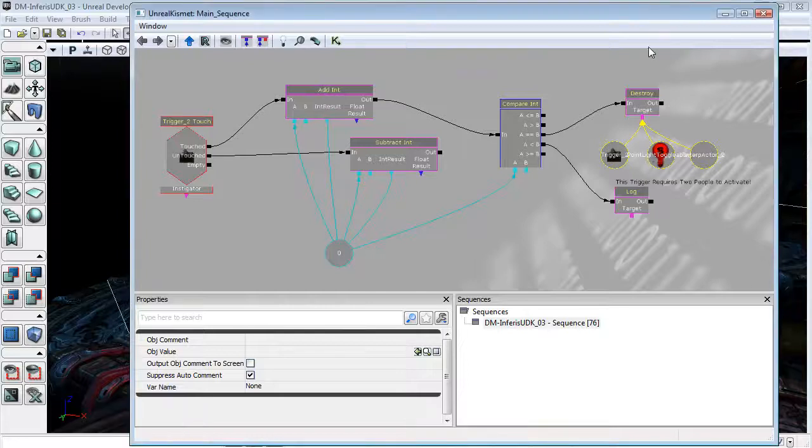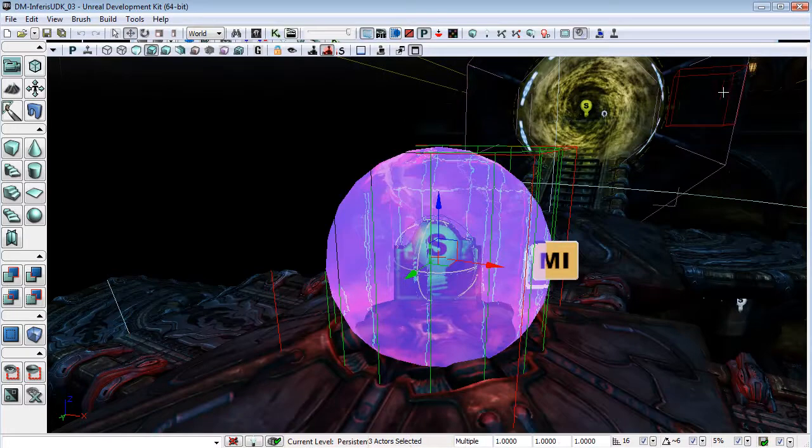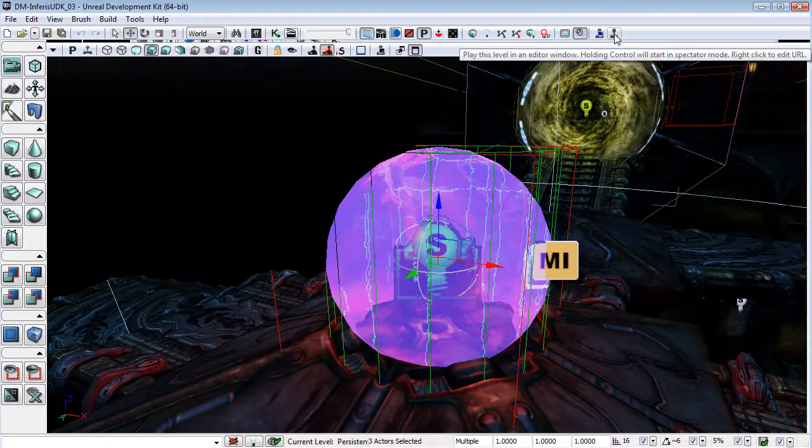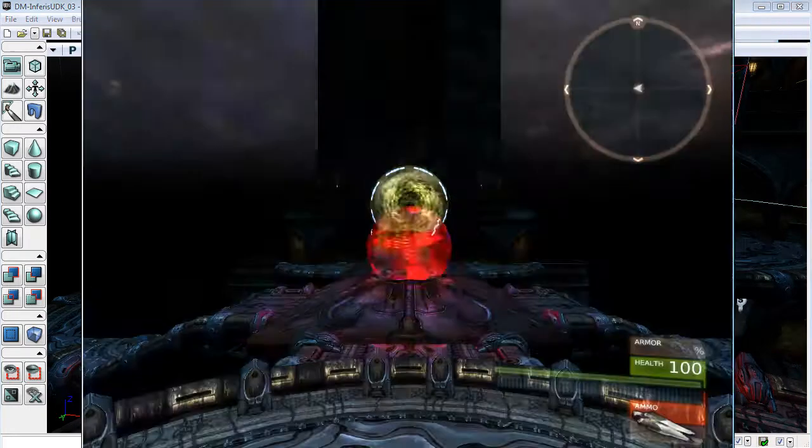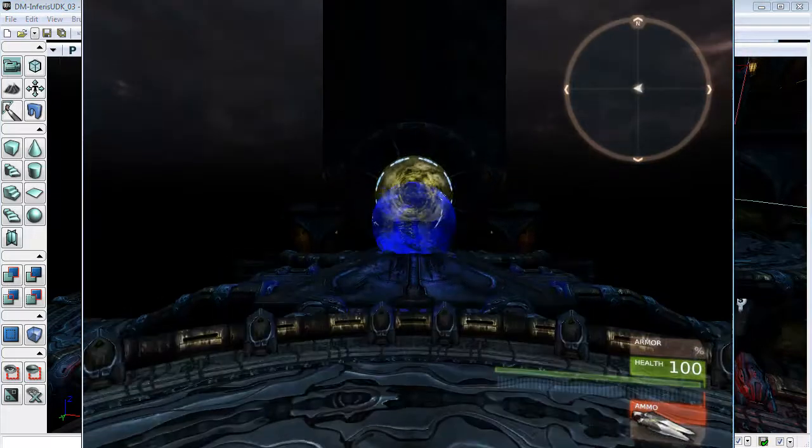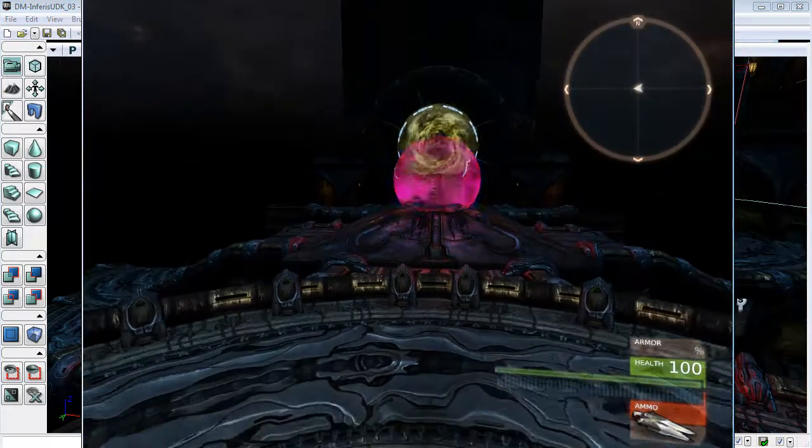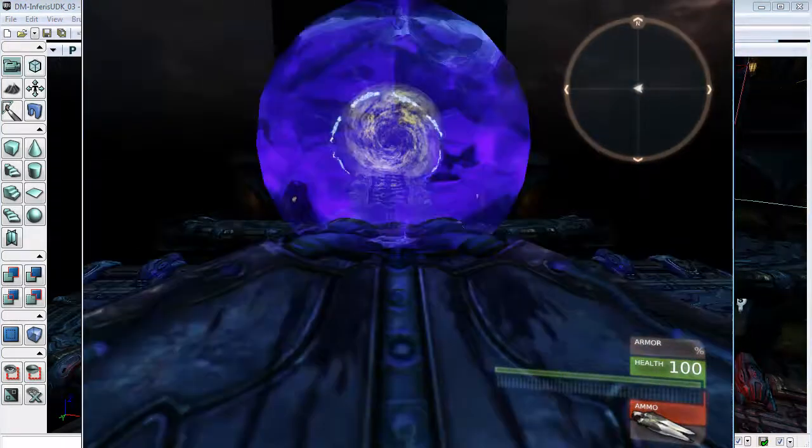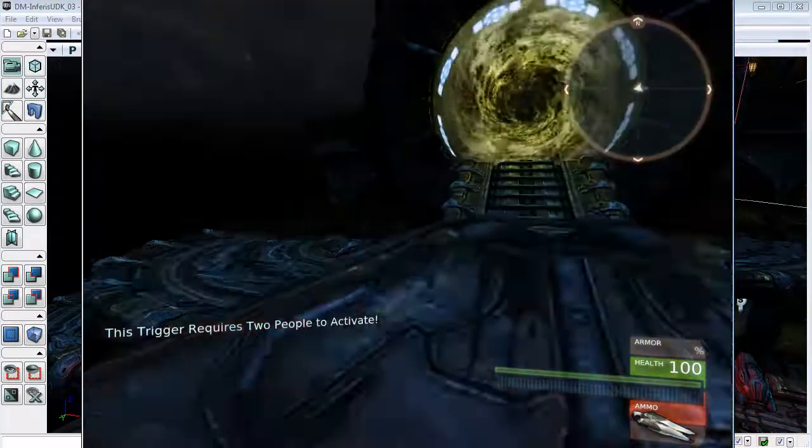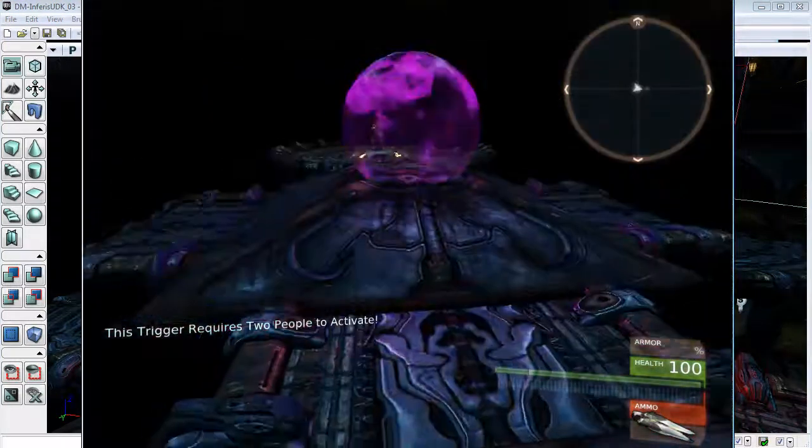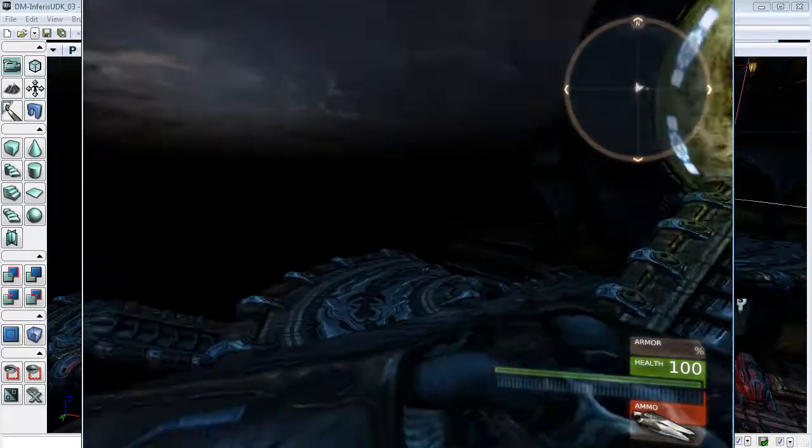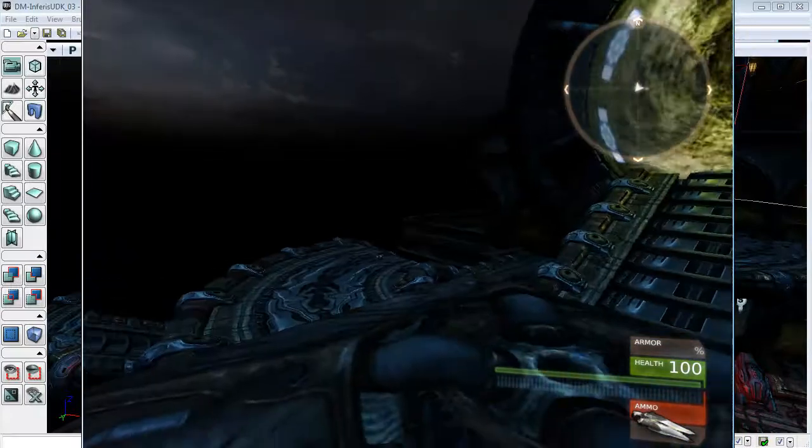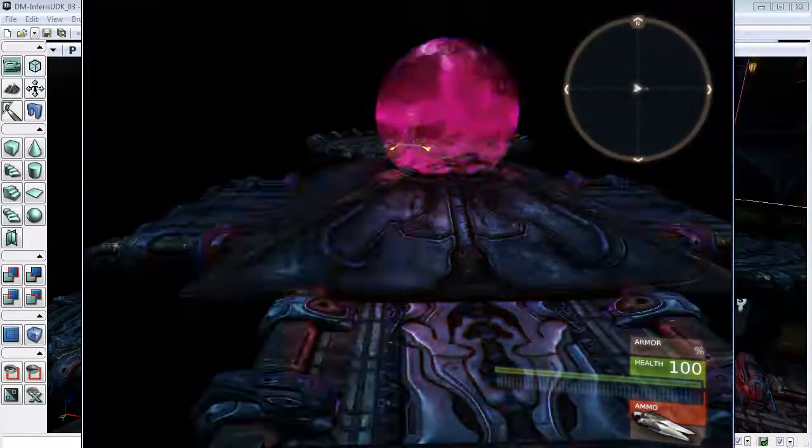Okay, so let's just test this in-game and see if it works. Now I have actually forgotten to do something, and I'll see if you realize what it is that I've forgotten. So once we go through our trigger, we get our little message that the trigger requires two people to activate.